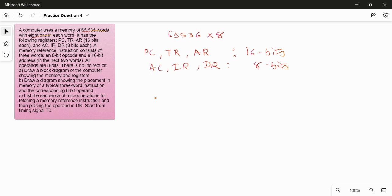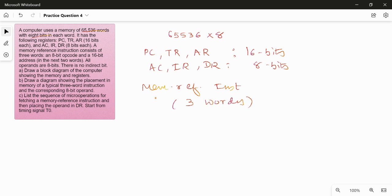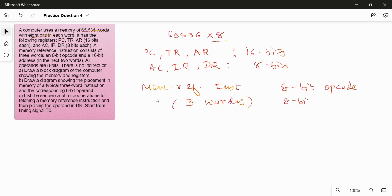A memory reference instruction consists of three words — it occupies a total of three words in memory. The first word contains an 8-bit opcode, and then a 16-bit address is stored in the next two words. Since each memory location can only store 8 bits, the 16-bit address must be divided into two parts: one 8-bit portion in one word and the other 8 bits in the next memory location.